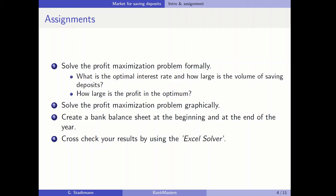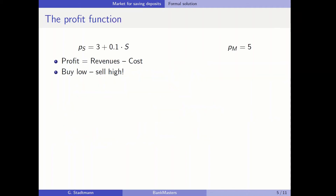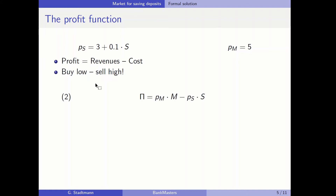Let's set up the profit function. The interest rate in the money market is equal to 5. The profit function is defined as revenues minus cost — we buy low and sell high — so costs come from the saving market and revenues stem from the money market. The profit function is: price times quantity in the money market (revenues) minus the cost from the saving product.